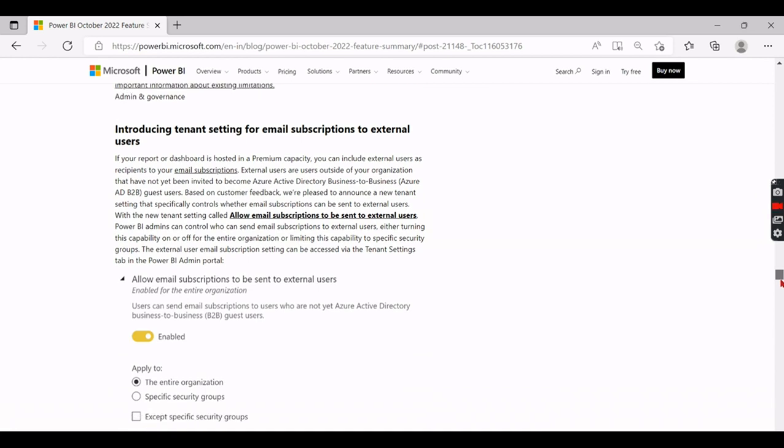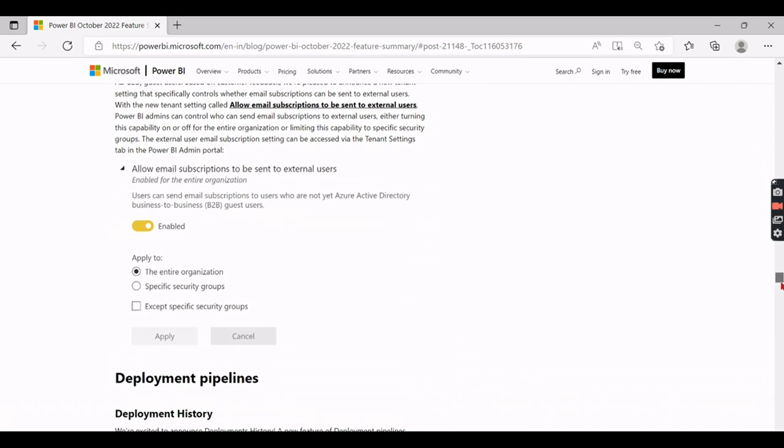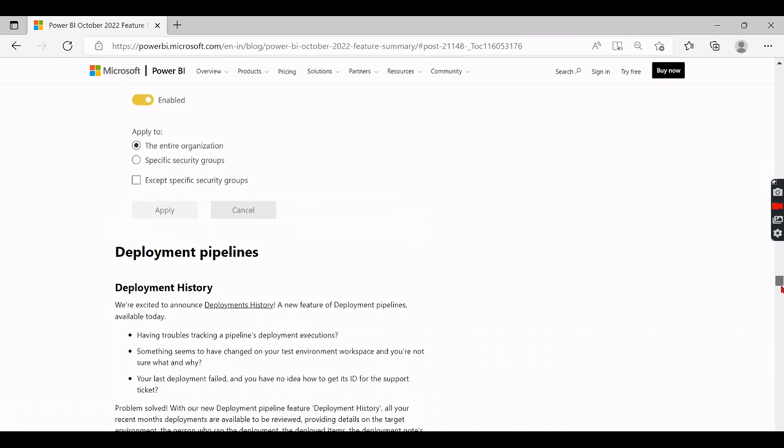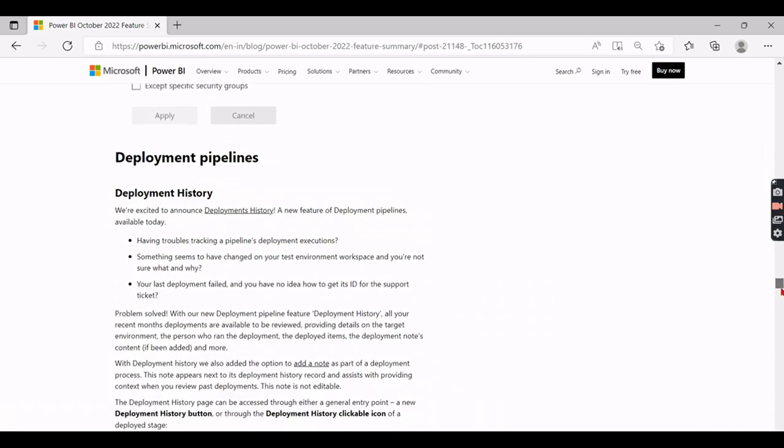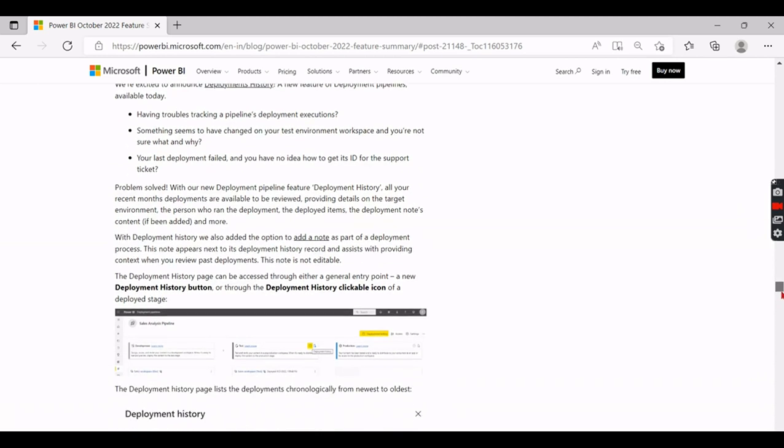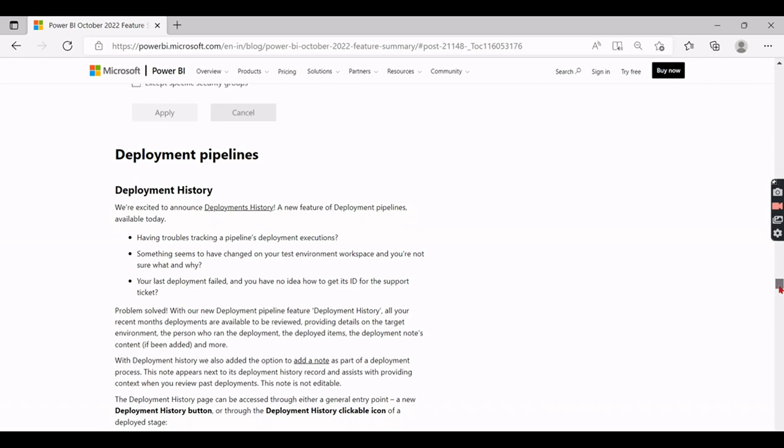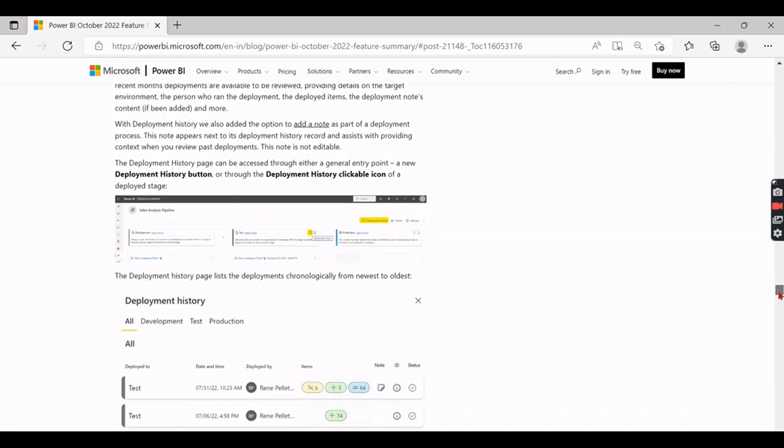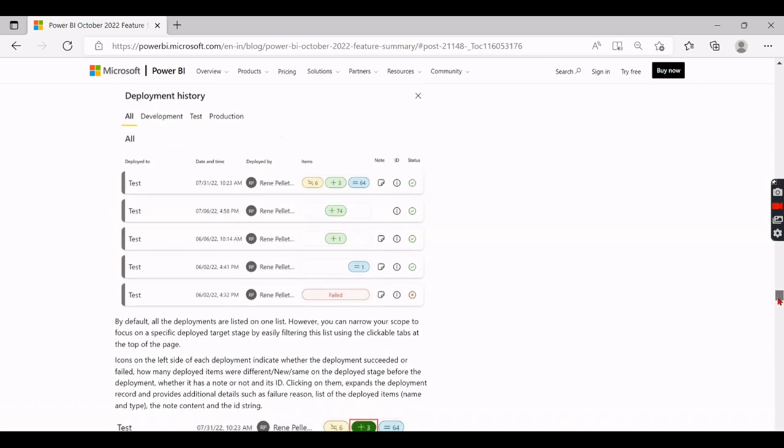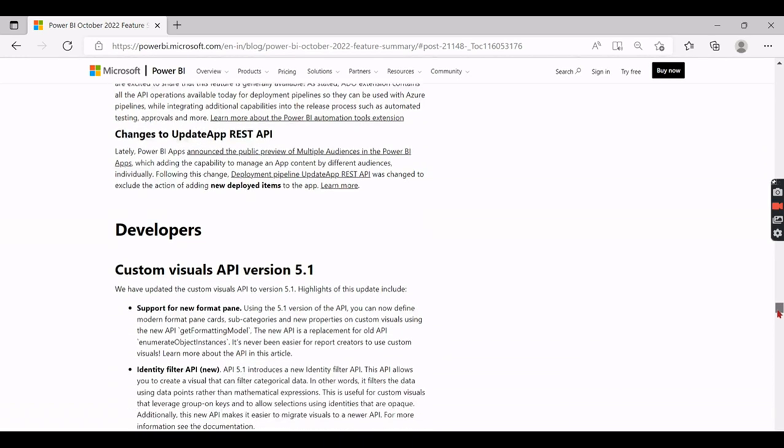Let's try to move this one here. And introducing tenant settings for email subscription for external users - this is somewhat admin related task, let's skip that one. Deployment pipelines - so deployment history. This is very important, like a deployment history, because when you do a deployment what went and what are the things it has moved, what are the objects it has moved, and those history is not yet preserved till this time. So now Power BI team has come up with the deployment history where you can have list of changes what it went, right? This is very good feature.